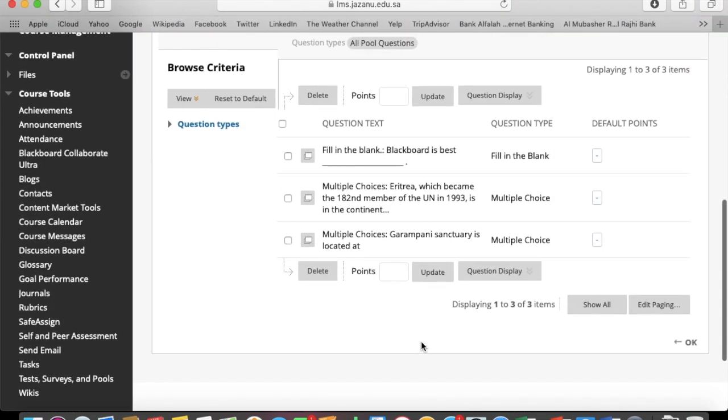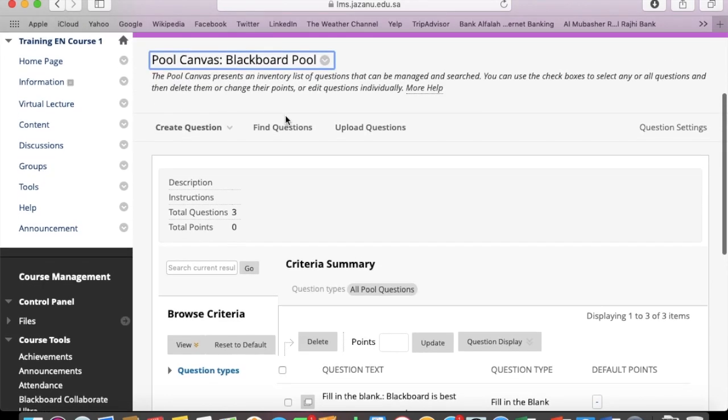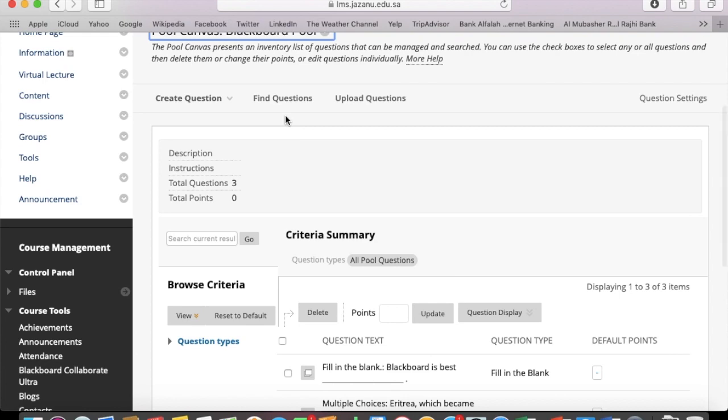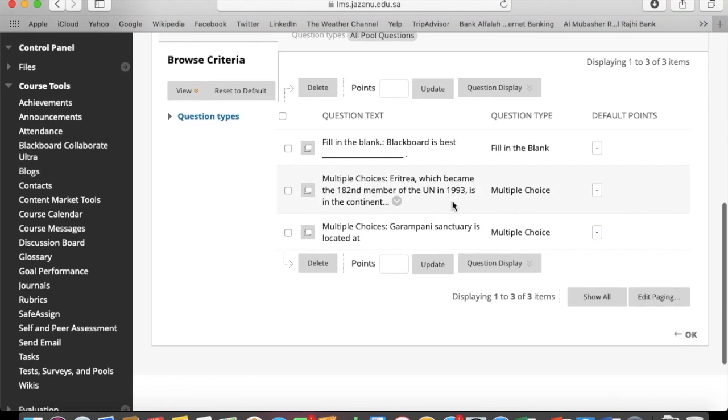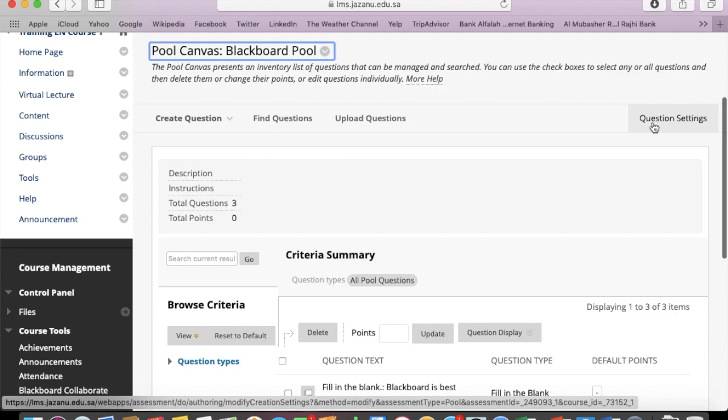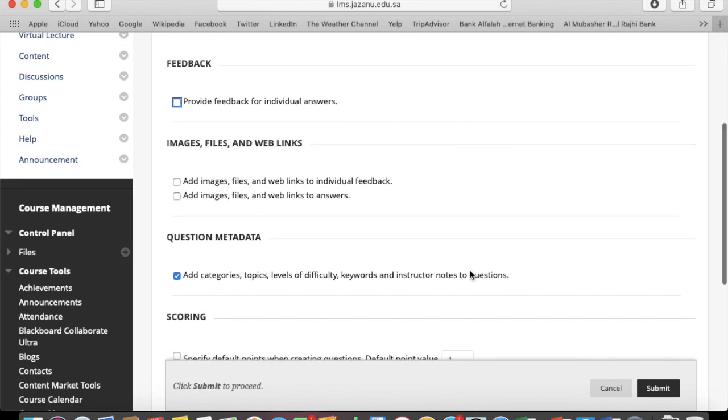And here is a pool with three different types of questions. All the questions you add in this pool would be shown over here.